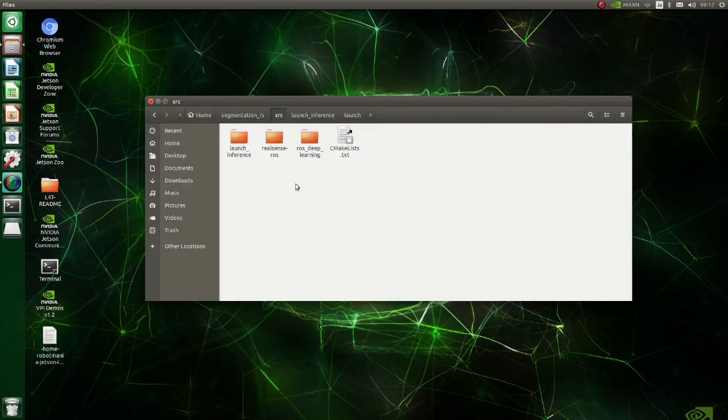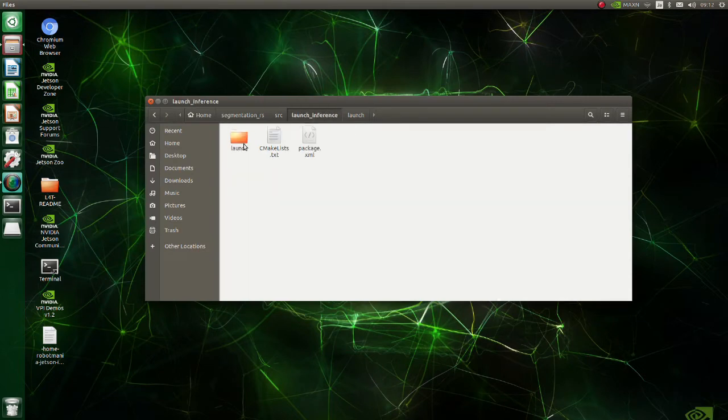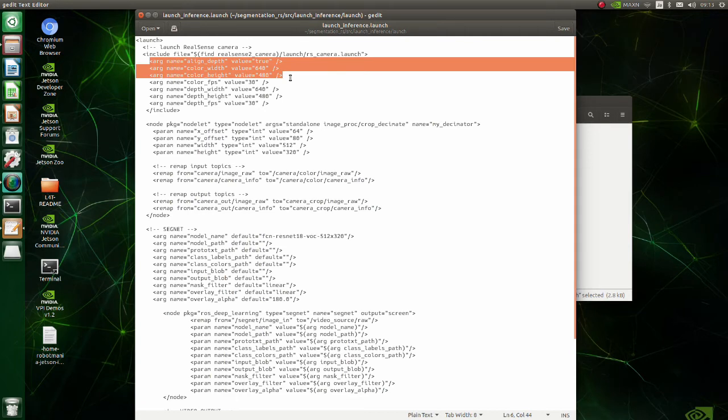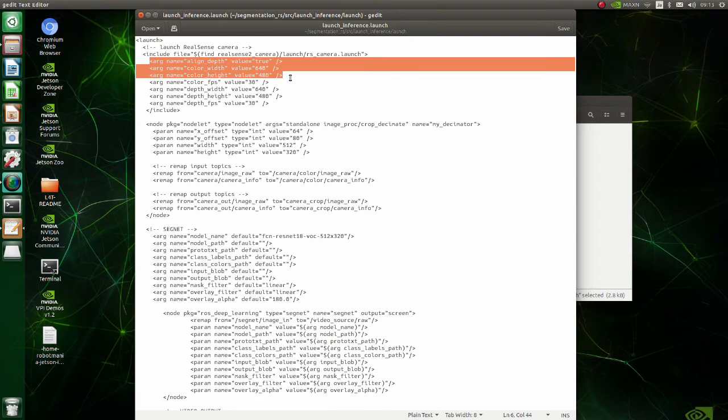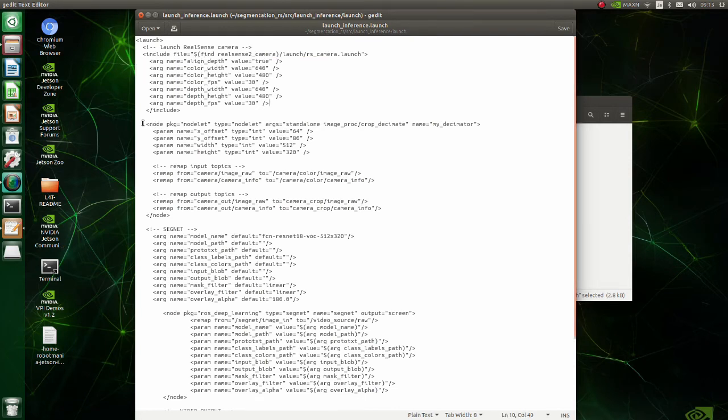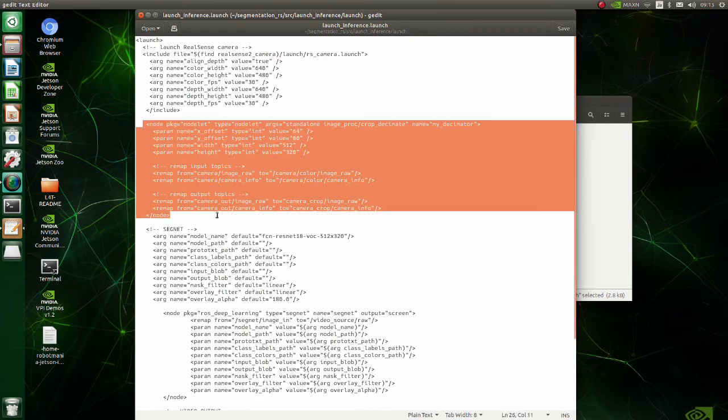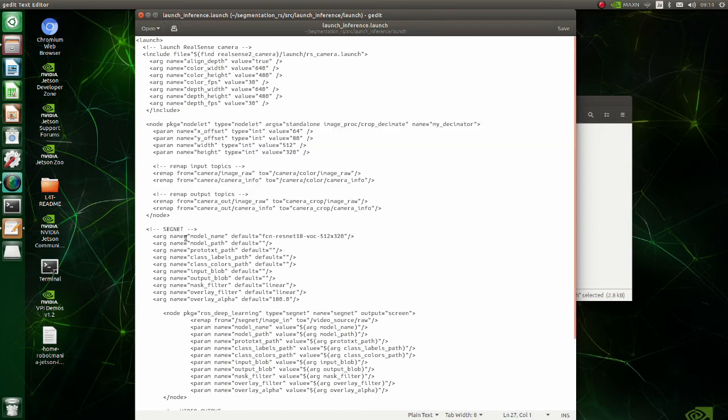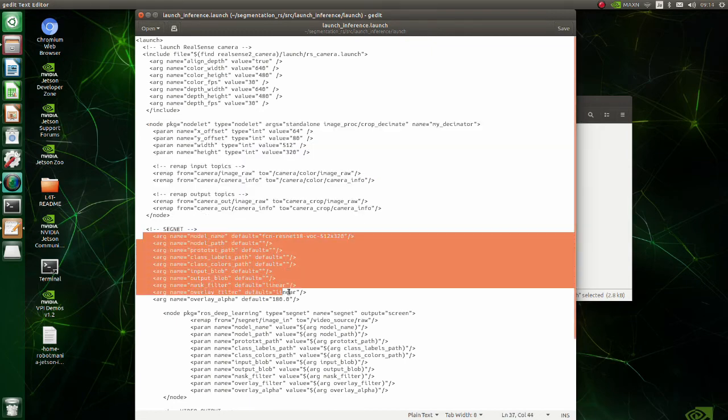Move inside the launch_inference directory and create a launch folder and a launch_inference launch file inside it. Let's see inside the launch file. Here, we specify that we want to align depth frame to RGB image, and we are setting the image size. The original image size is too big, so we reduce it to 640 by 480. Here we crop the original RealSense image to our desired image size. Note that we also remap topic names.